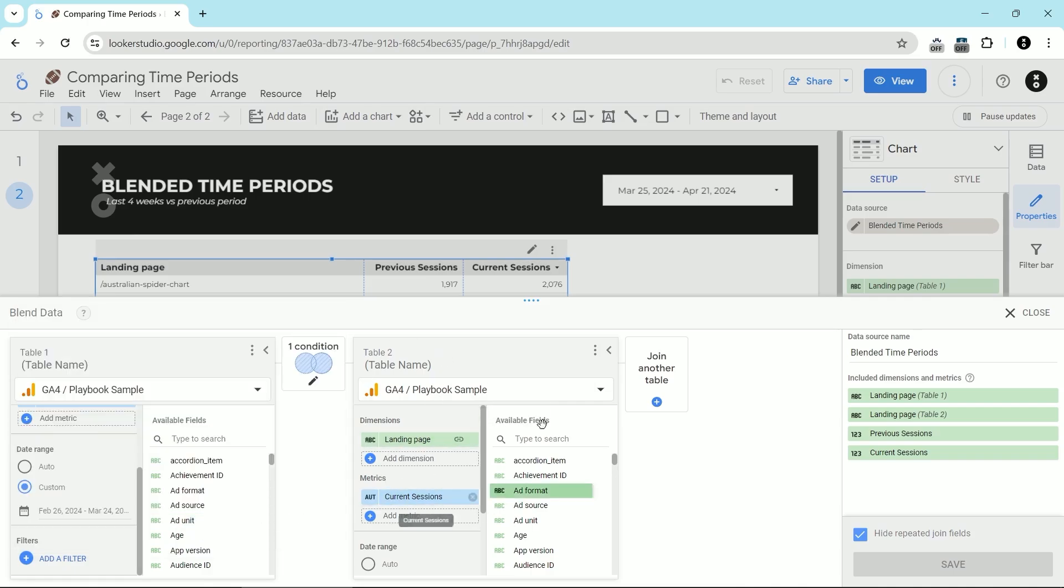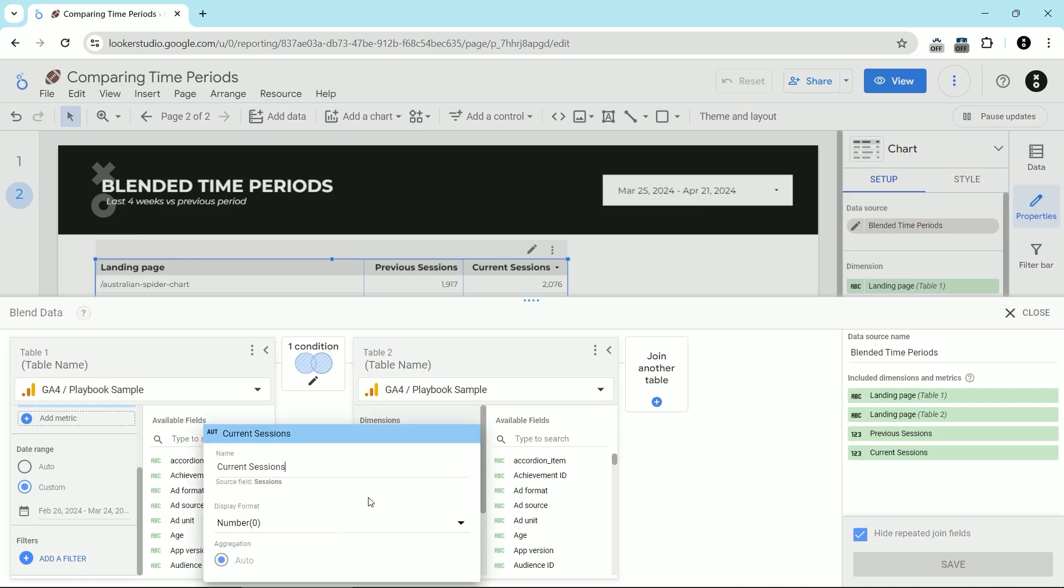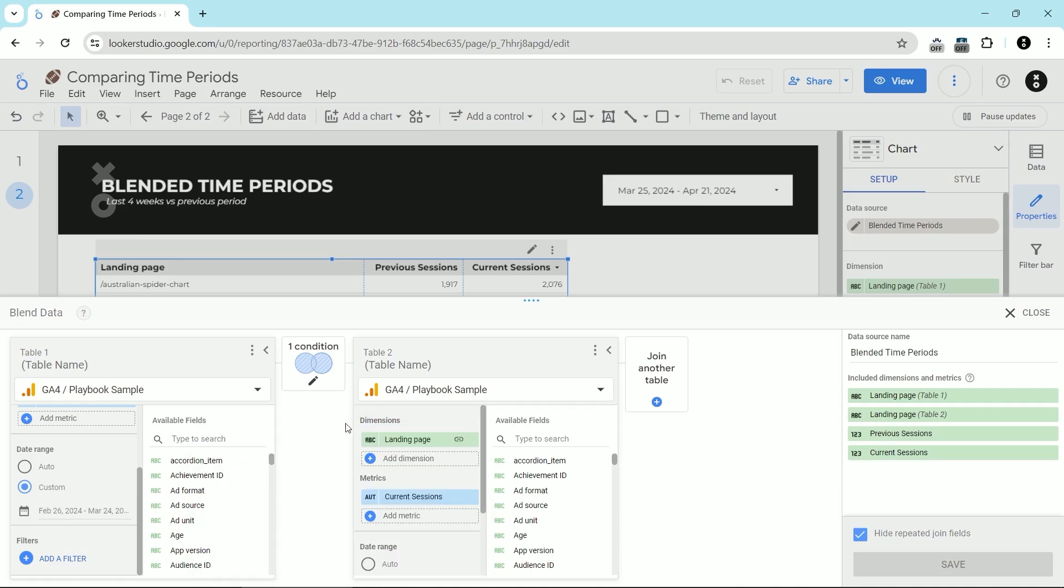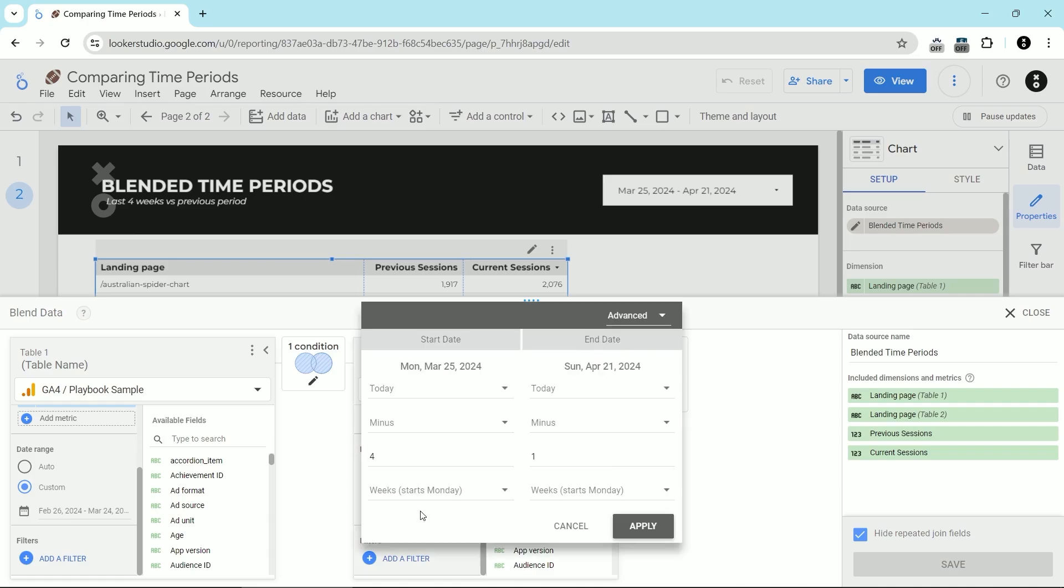Then here in my second table, again, exactly the same GA4 between the two. I'm blending GA4 with itself. Again, the dimension of landing page and the metric of current sessions, which is just renamed session metric. And then for the time period, I've chosen today minus four weeks and then today minus one week.